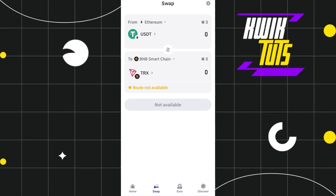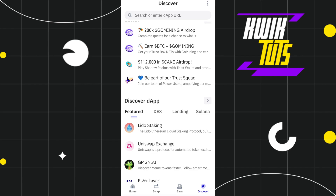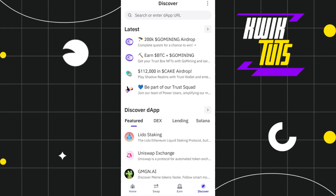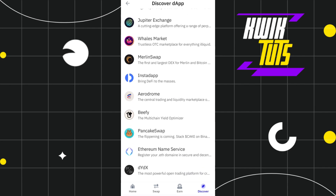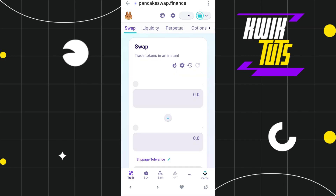Now the second method of conversion is that you can use PancakeSwap. For that, you will have to tap on the browser tab in the bottom right-hand corner of the screen. After that, in the Discover dApps section you are going to see PancakeSwap, so you simply need to tap on PancakeSwap.